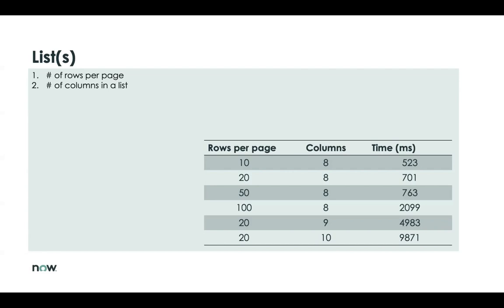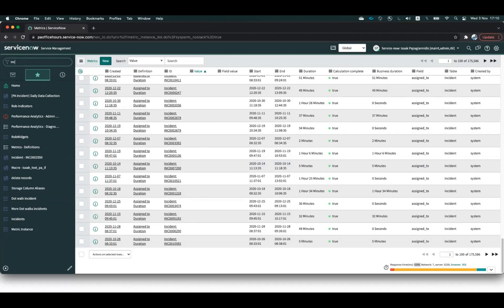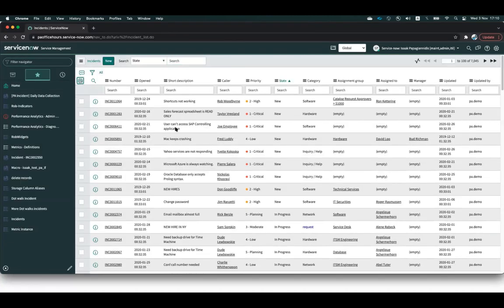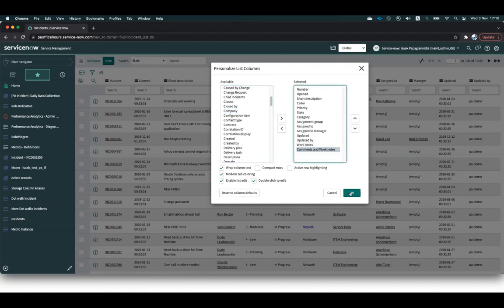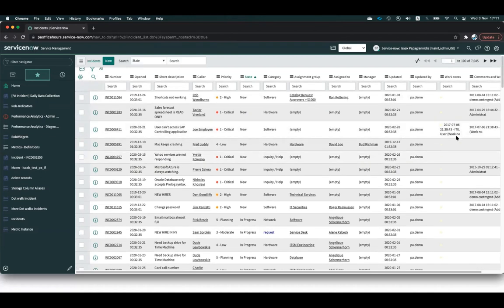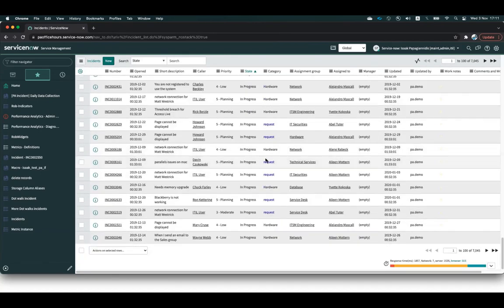Another issue we've seen throughout the years is journal fields — these are the comments and work notes that someone is adding on an incident or a case. Because of the specific type, they don't hold the complete history; they show only a portion, and because they are stored in a separate table, they can reduce the performance of your list significantly. Adding work notes or comments and work notes to a list makes it even slower because it has to go through all those records.